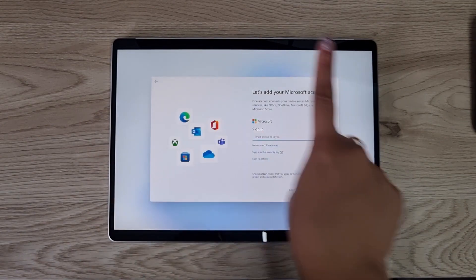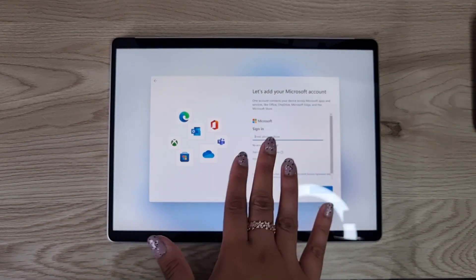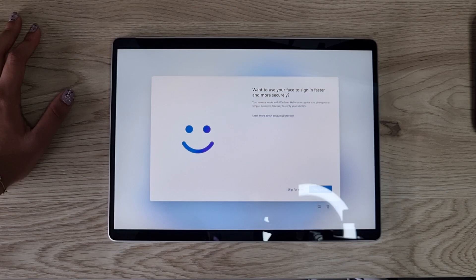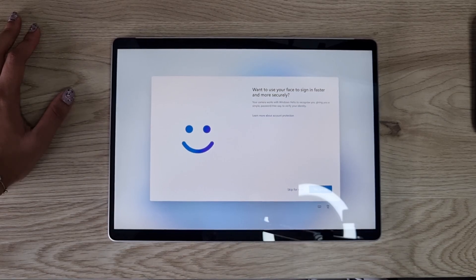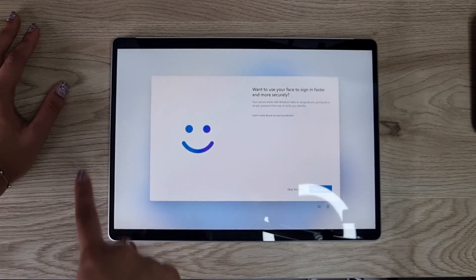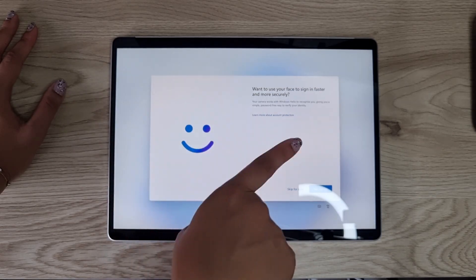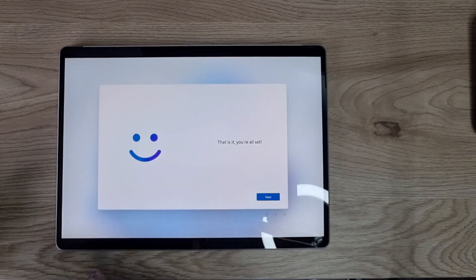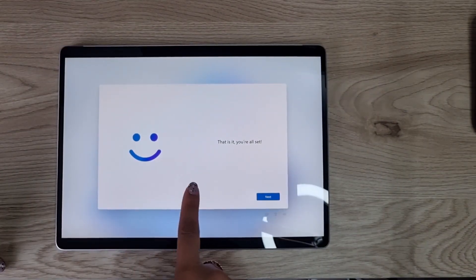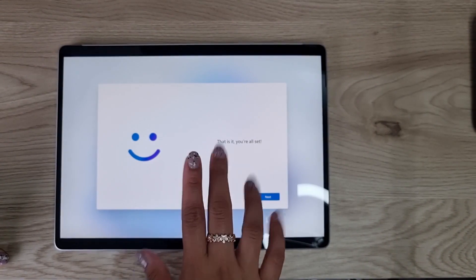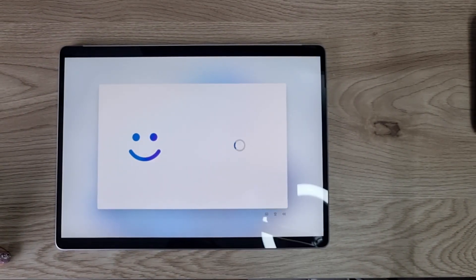Now it's prompting me to sign in to my Microsoft account, so I'm going to do that. Now that I've signed in, it's allowing me to sign in faster using face recognition, so I'm just going to set that up. I just set up that face recognition and can I just say that camera quality—wow.